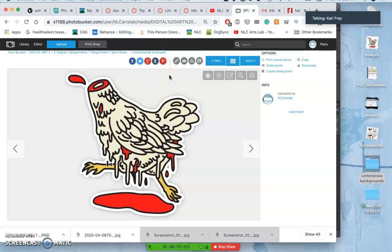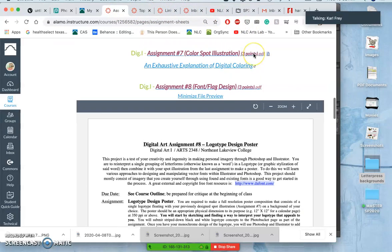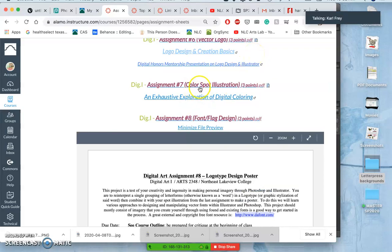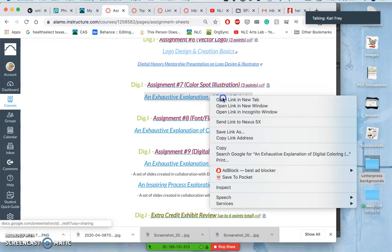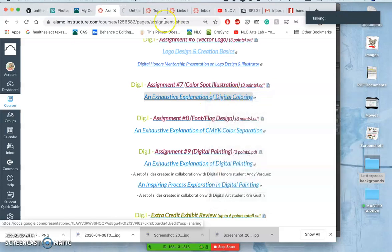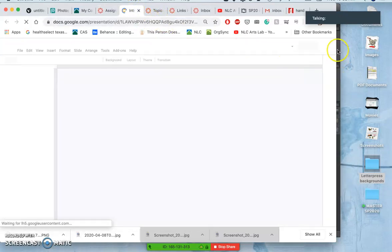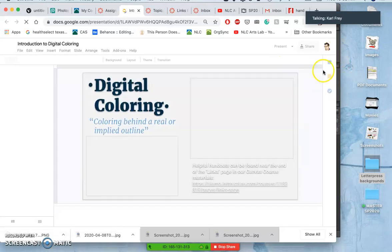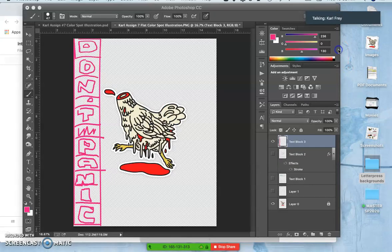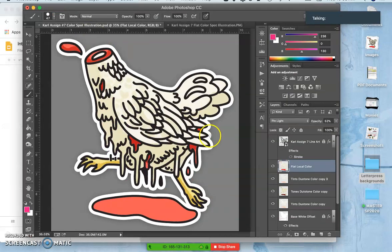But now we're dealing with some of the other variations. Like in those slides that you have access to, which I should probably bring up, which you'll find with the assignment sheet for assignment seven. So what else can we do besides flat color? Well, we can split it up into two tones. So here we have duotone color.